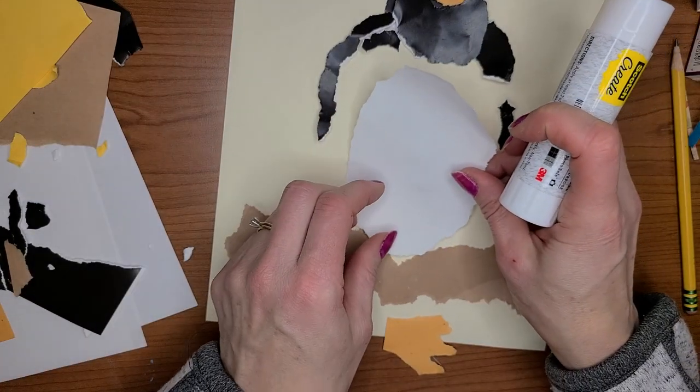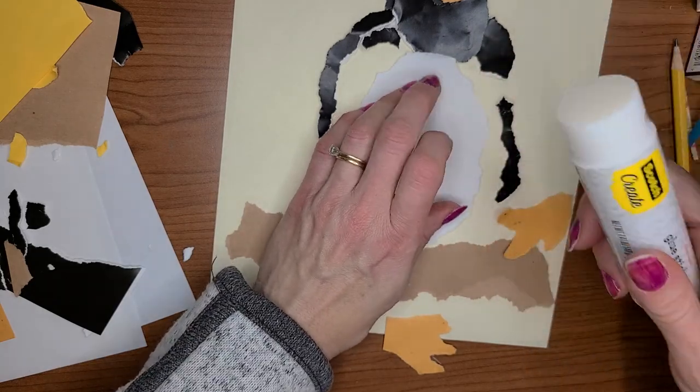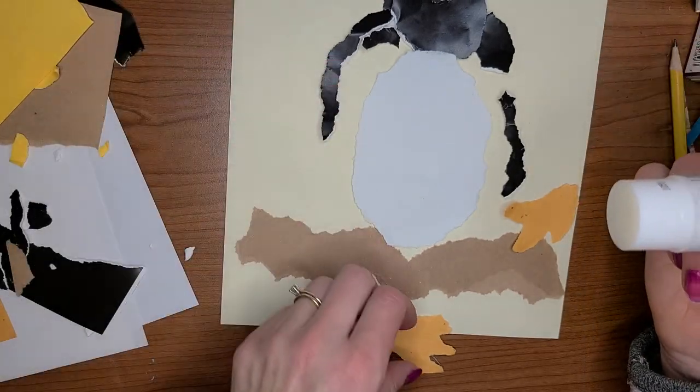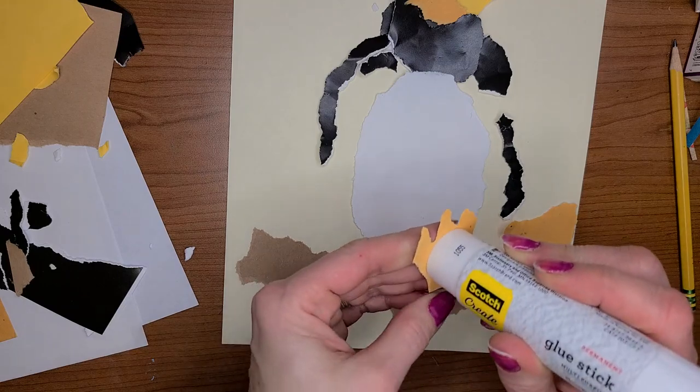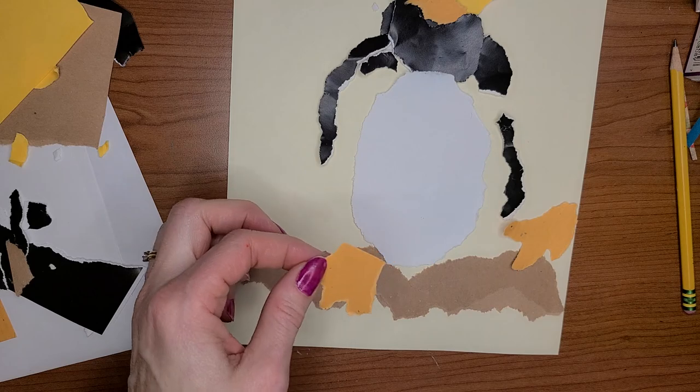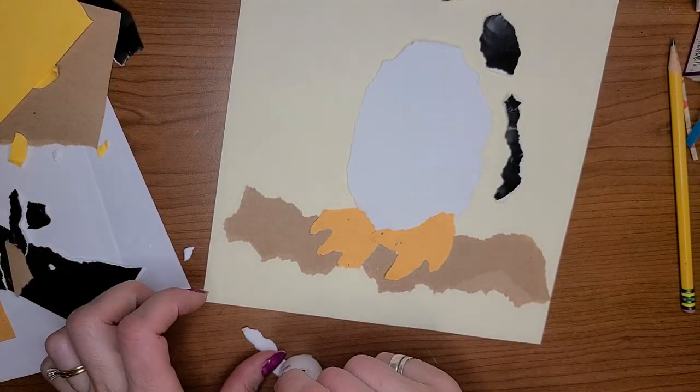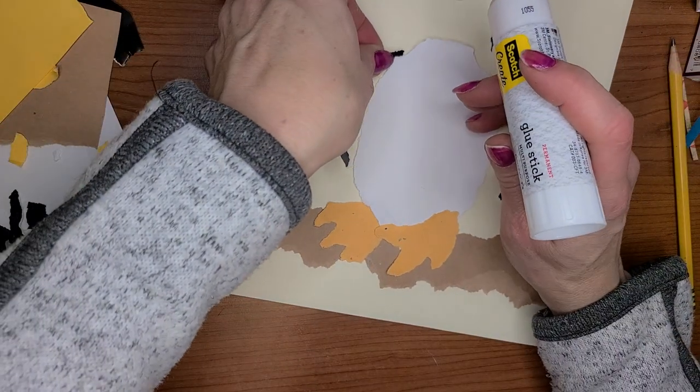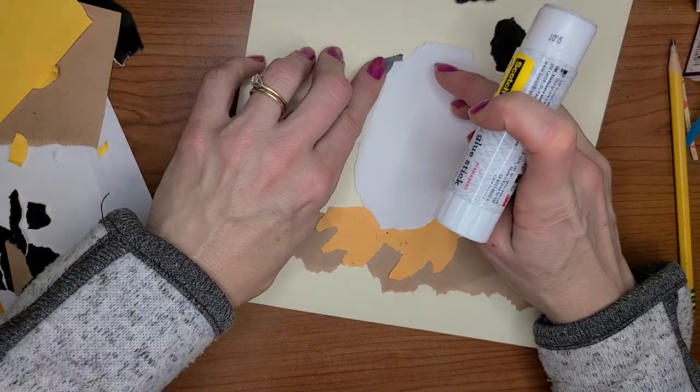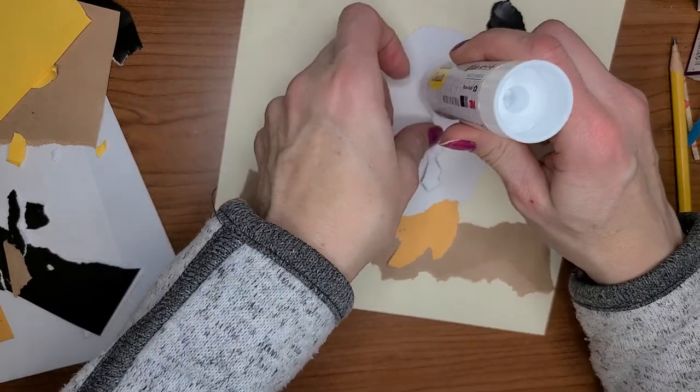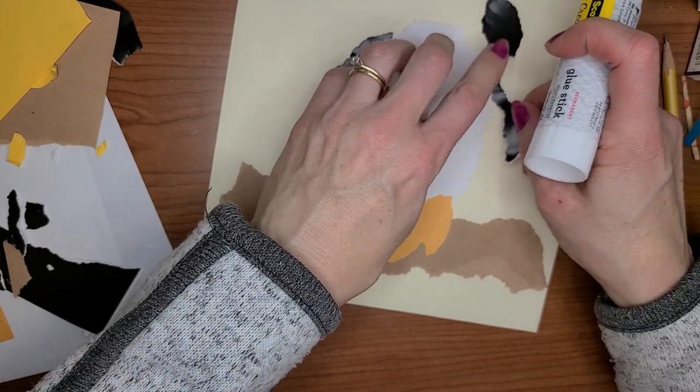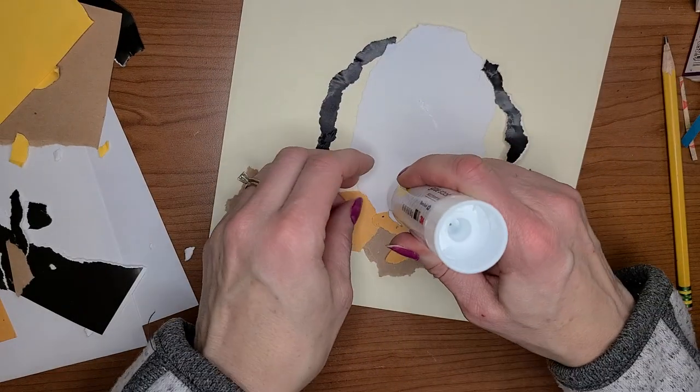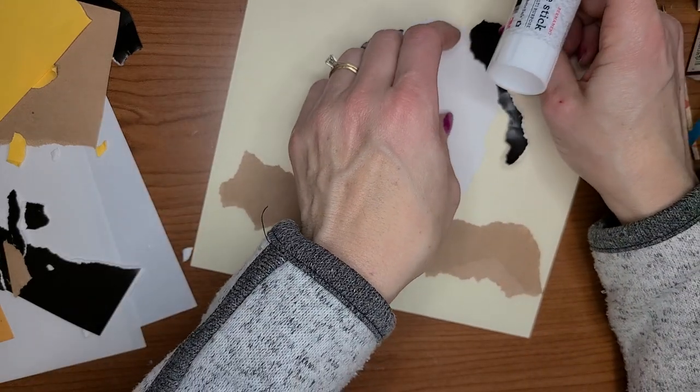Okay I'm gonna put that right there oops some glue. I'm going to put feet. Yep. Okay I'm gonna put the arms on or the flippers. So there's one flipper like that I'm gonna put this flipper on like that.